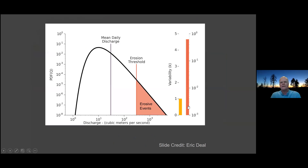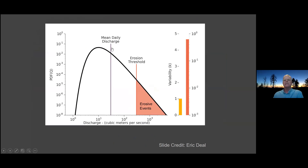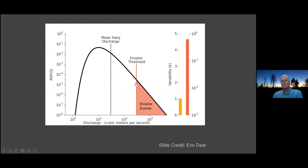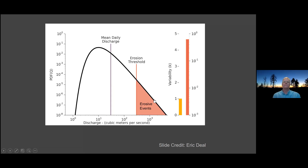From Sklar and Dietrich 2006, you can think of a slope of a bedrock channel as having a component required to exceed the threshold, a slope increment above that to move the sediment flux through, and a slope increment above that to actually incise the bed. We're going to emphasize this critical slope aspect today. Here's a figure from Eric Deal showing a probability distribution of daily flows: here's your mean daily discharge, and this is your tail of more extreme events — out here would be your 20-year flood. Only the subset of events that exceed the erosion threshold can contribute to erosion, and that plays out to have a really important role.